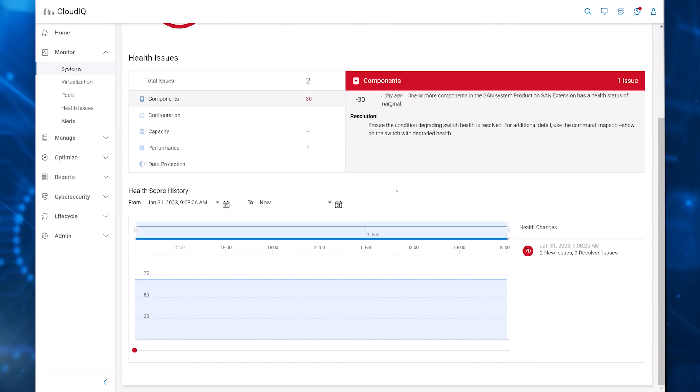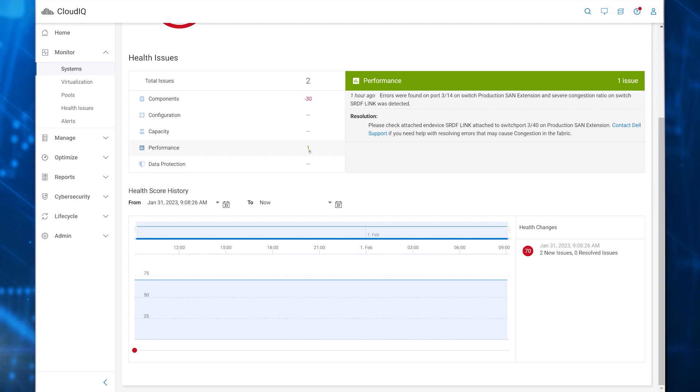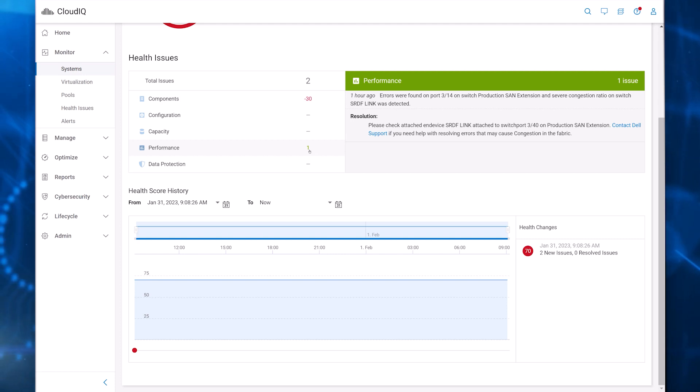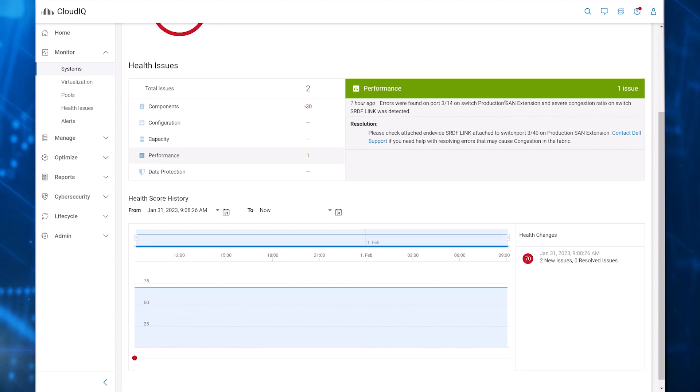CloudIQ can detect congestion spurting events that may contribute to slow drain conditions. Number one, next to performance, means that CloudIQ has identified one instance of congestion spurting. Clicking in the performance row shows the details in the local and remote ports affected by the congestion spurting.